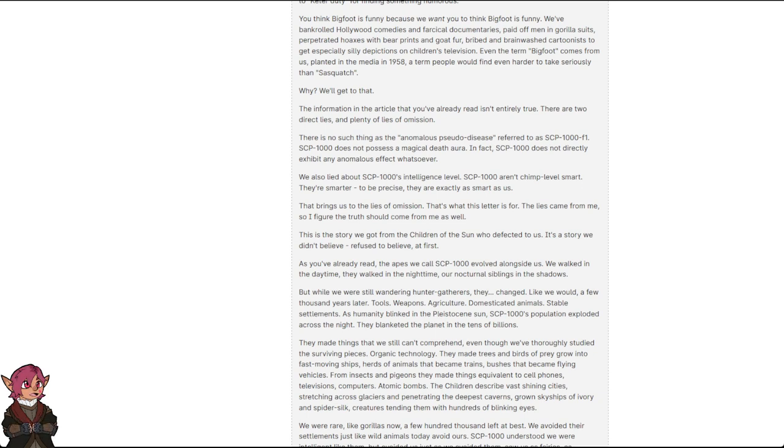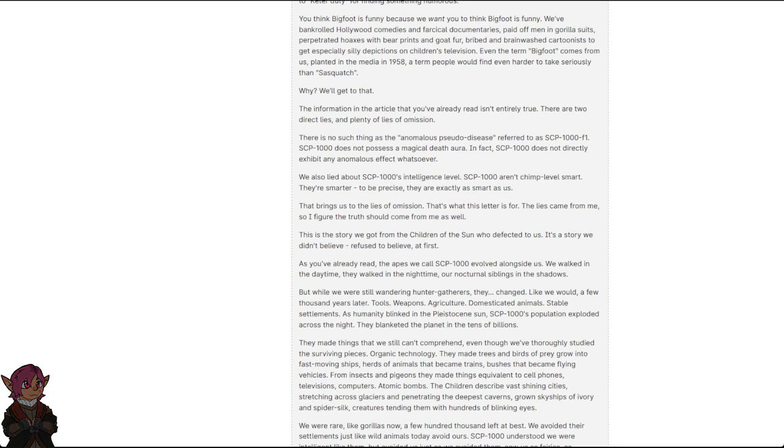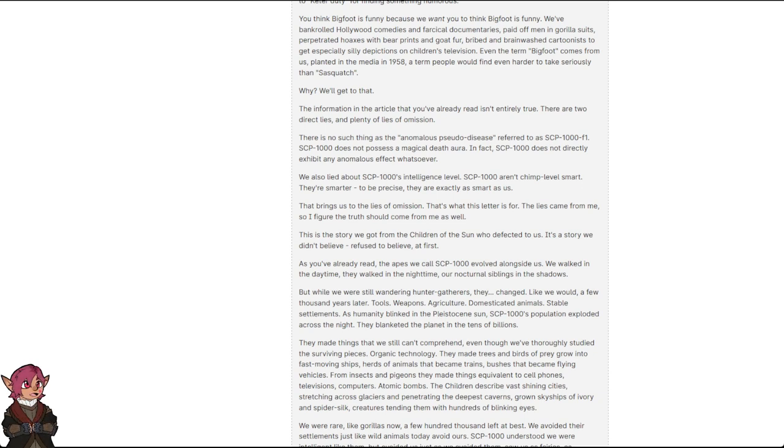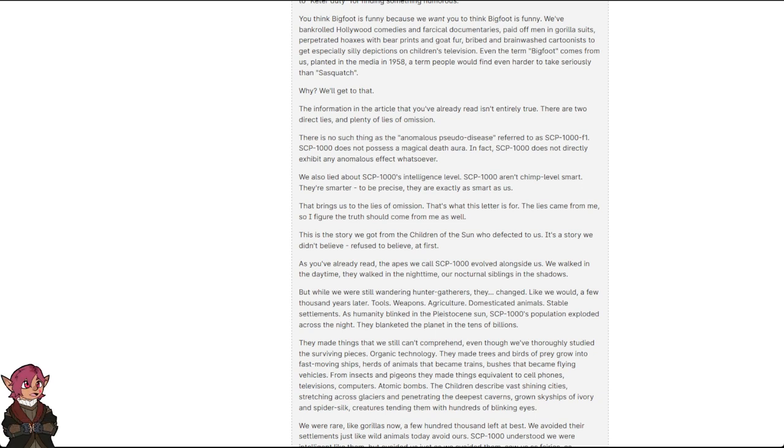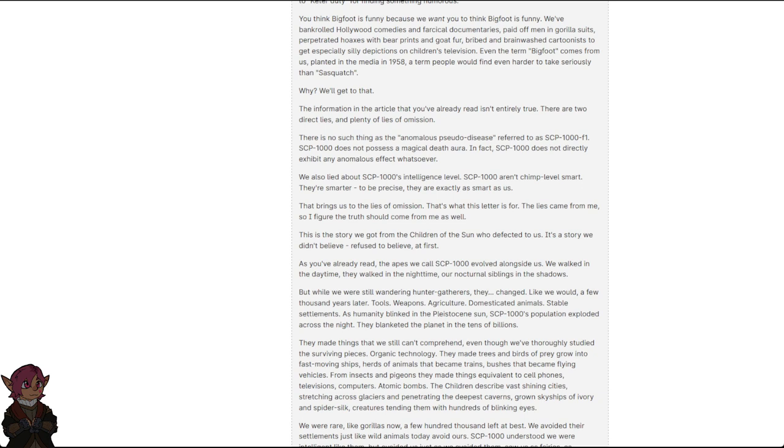But while we were still wandering hunter-gatherers, they changed. Like we would a few thousand years later. Tools, weapons, agriculture, domesticated animals, stable settlements. As humanity blinked in the Pleistocene sun, SCP-1000's population exploded across the night. They blanketed the planet in the tens of billions. They made things that we still can't comprehend, even though we've thoroughly studied the surviving pieces. Organic technology. They made trees and birds of prey grow into fast-moving ships, herds of animals that became trains, bushes that became flying vehicles. From insects and pigeons, they made things equivalent to cell phones, televisions, computers, atomic bombs.